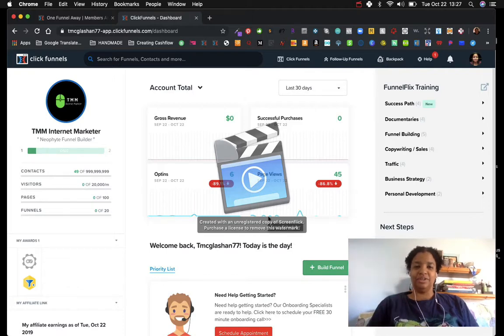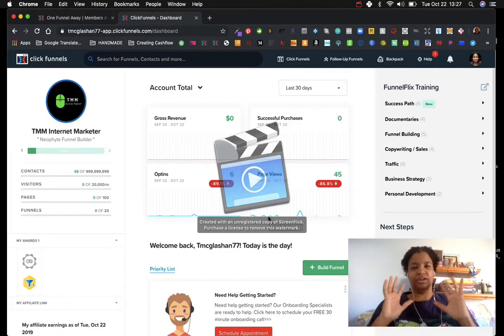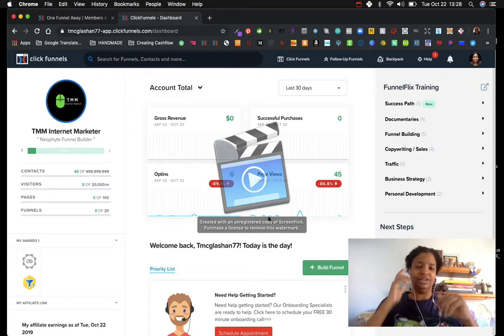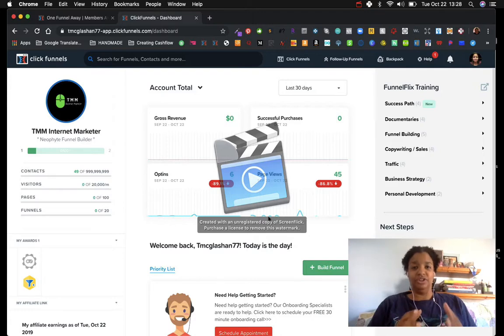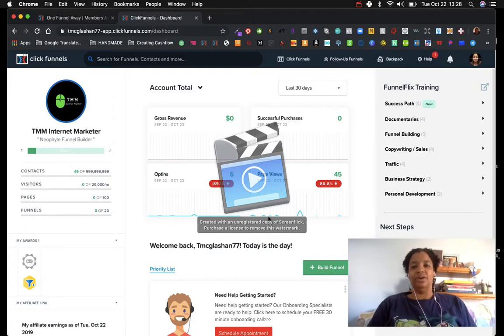Hi guys, my name is Tasha McGlashan. If I seem kind of out of it, I had some dental work done yesterday, so please forgive the kind of monotone voice, but thank you so much for wanting to learn how to create funnels, which is what this training is about.